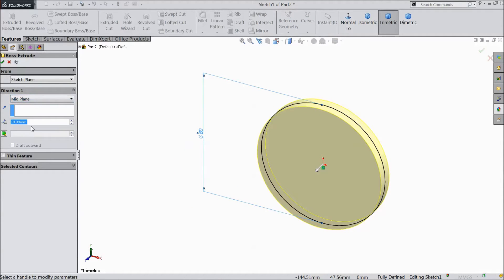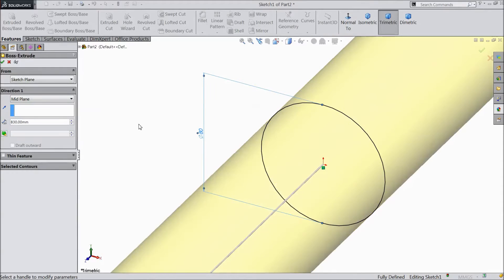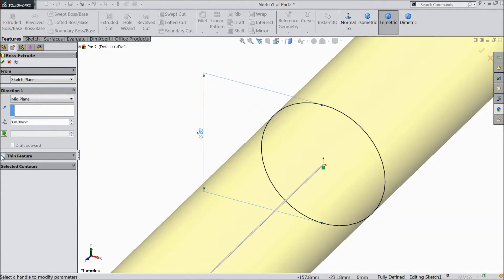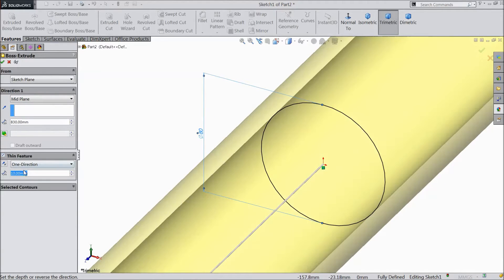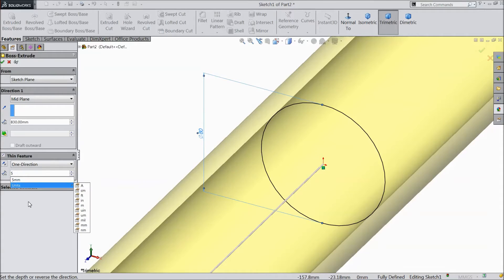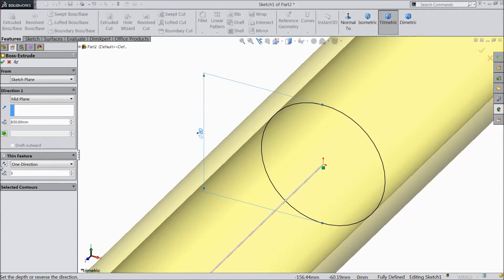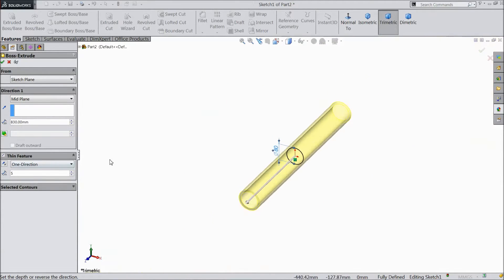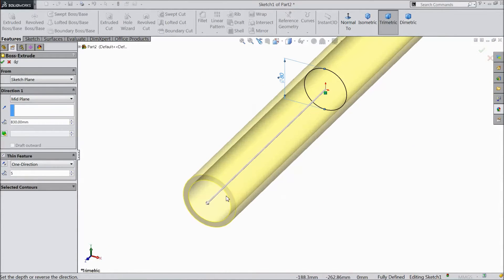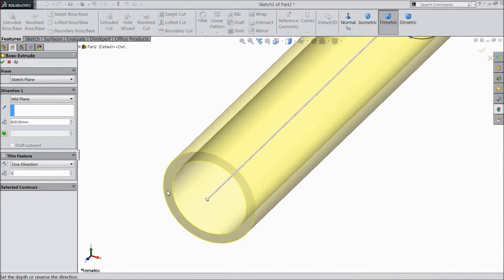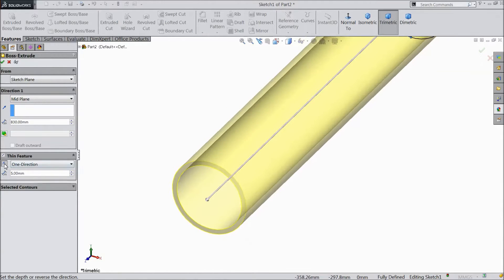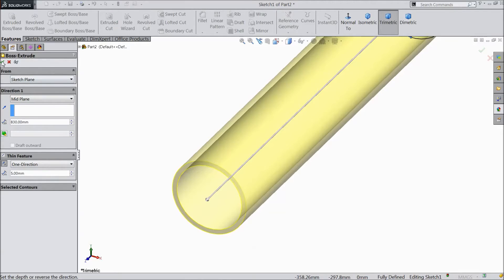Choose mid plane and length select 830 mm. Choose thickness, keep 5 mm. But we want inside, so just reverse it. Click OK.